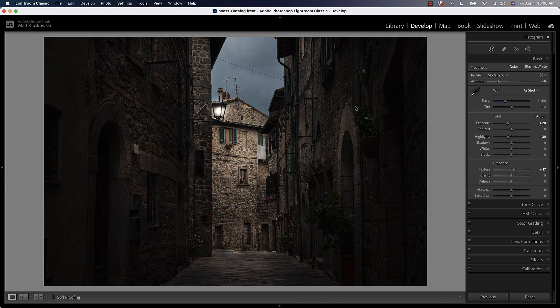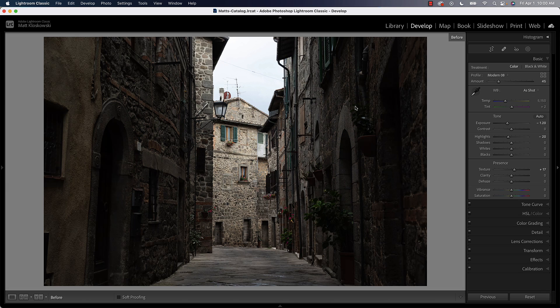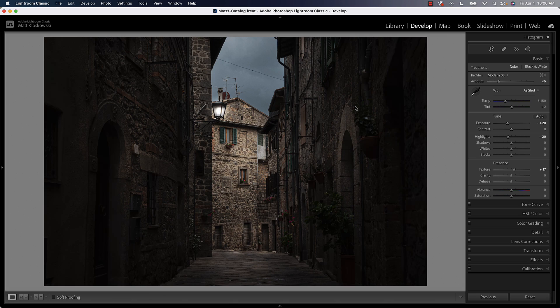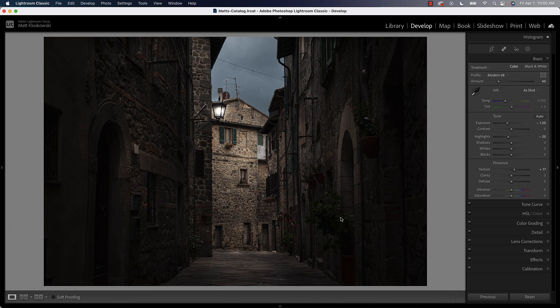Now if we hit the backslash key, we can see our before and after. So that's before and that's after. Much more interest, lots of depth, just very creative with what we had here.